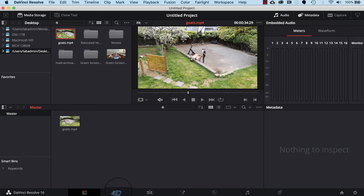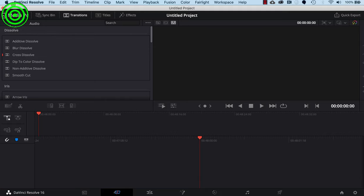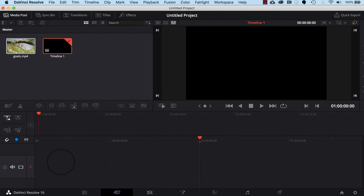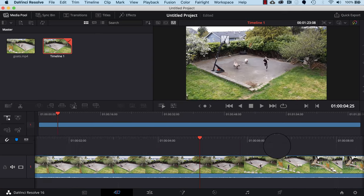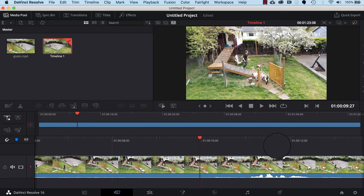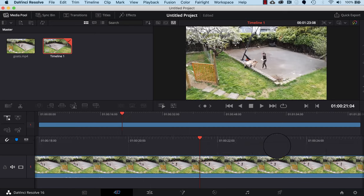Next, click on the Cut tab, which is right beside the media pool on the bottom. Now click on the media pool button on the top left so you can see the media pool, and drag the goat video down into the timeline at the bottom. If you do a two-finger scroll, you can scroll back and forth through the video to find the part you want.